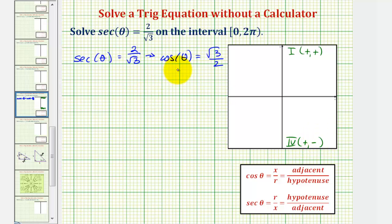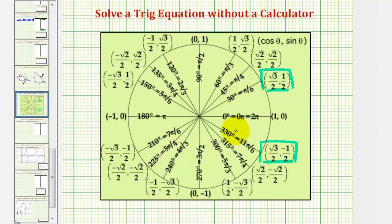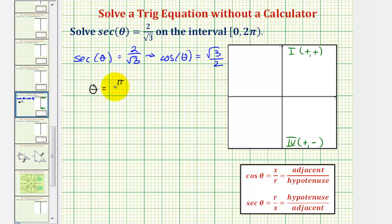To solve this using the unit circle, since x equals cosine theta on the unit circle, we'll look for x-coordinates of square root three divided by two in the first and fourth quadrants. We find x-coordinates of square root three divided by two at two angles, which means cosine of pi over six and cosine of 11 pi over six equal square root three divided by two, and secant of pi over six and secant of 11 pi over six equal two divided by square root three. So theta equals pi over six or theta equals 11 pi over six.